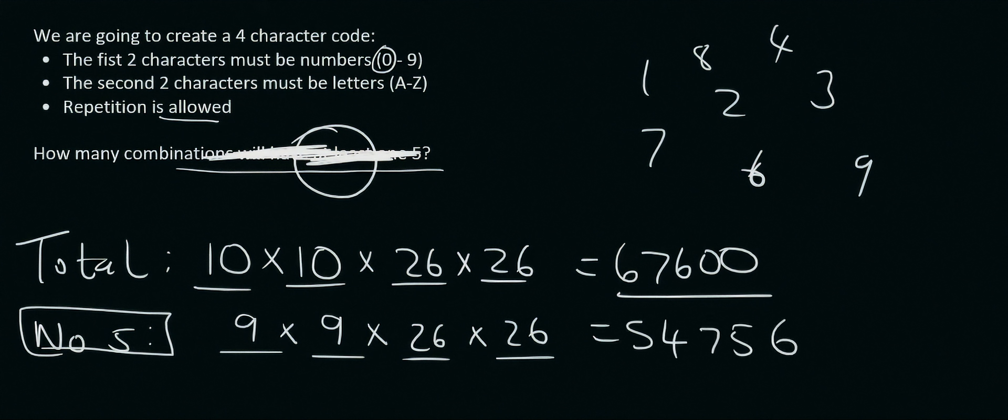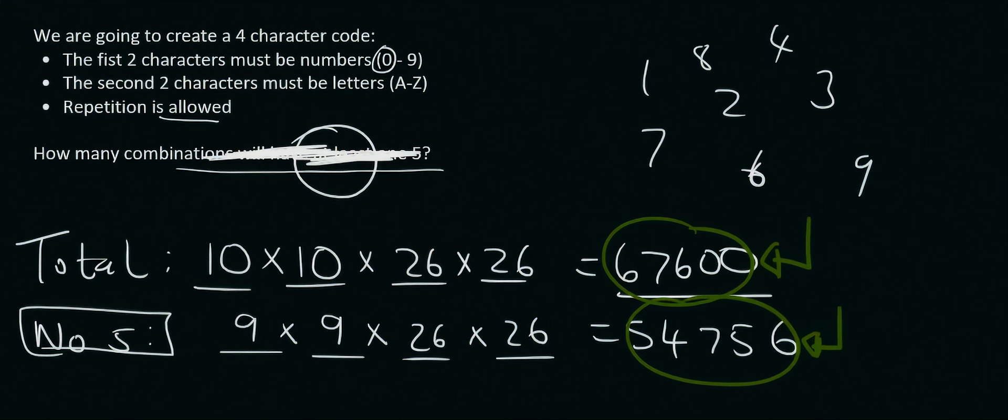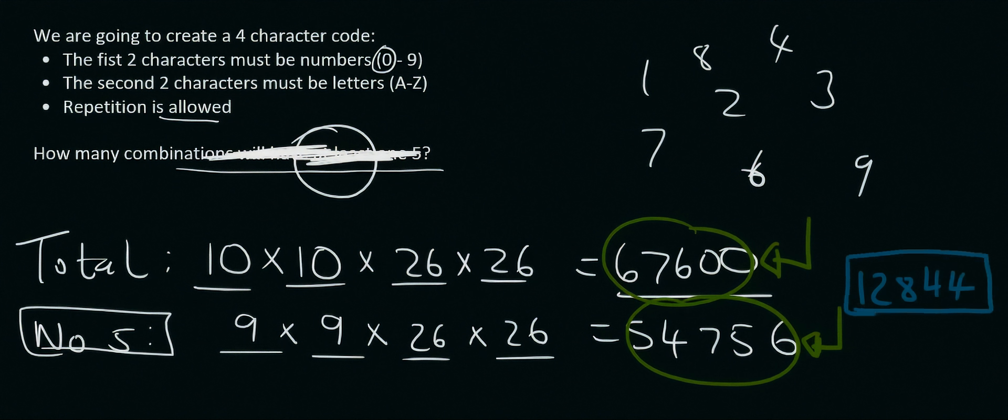So let's see if you can get this. This number here is the total number of numbers or codes that you could make with 5's being allowed. There's no restrictions. Then this over here is the total number of numbers that can be made if there are no 5's allowed. So then if you had to minus these two from each other, then that number, which is 12,844, that's how many numbers or that's how many codes will have at least one 5.